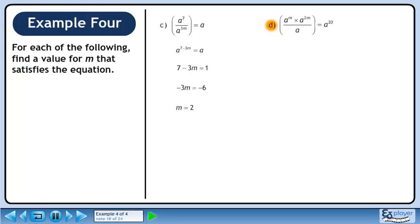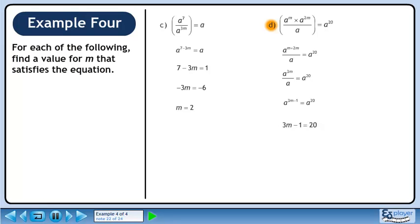Now we'll move on to part d. Multiply a to the power of m and a to the power of 2m to get a to the m plus 2m, which gives us a to the power of 3m. On the left side, use the quotient of powers rule to subtract the exponents. Now set the exponents equal to each other, giving 3m minus 1 equals 20. Add 1 to both sides of the equation — this gives us 3m equals 21. Divide both sides by 3 to get m equals 7.